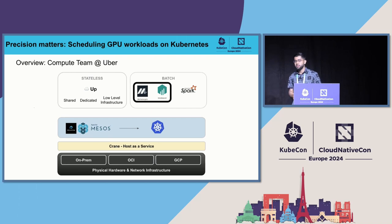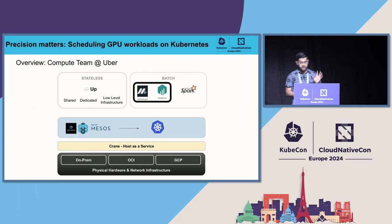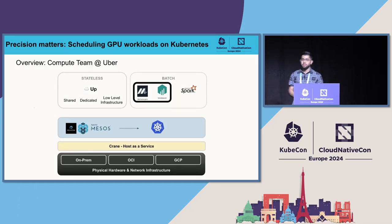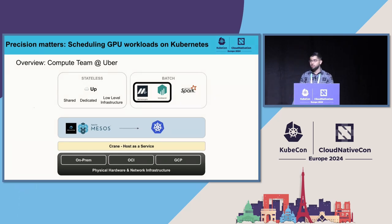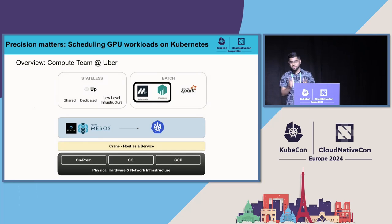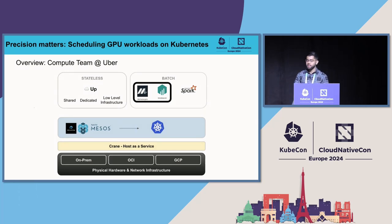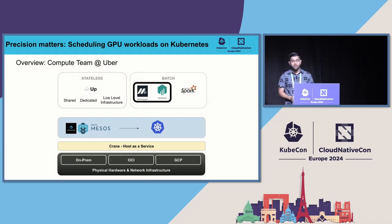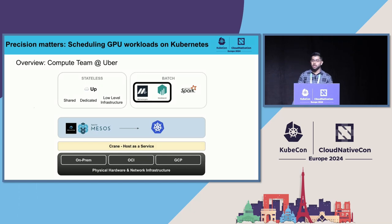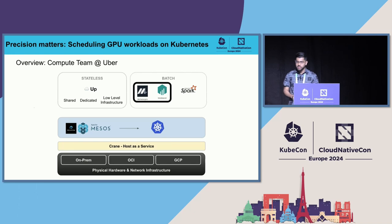This is the overview of Compute at Uber. At the top, we have two federation layers: a stateless federation layer and a batch federation layer. These federation layers manage resources efficiently and are responsible for different types of workloads. For stateless, we have a federation layer known as UP. For batch, we have our own federation layer known as Batch Federator. I would recommend everyone to see the talk on batch federation at KubeCon 2023 North America, in which my colleagues talked about the batch federation layer.